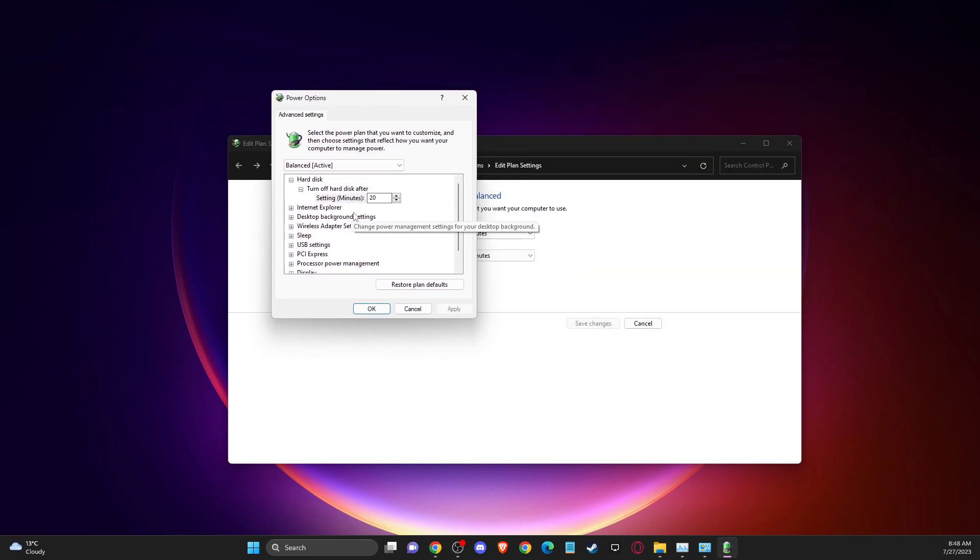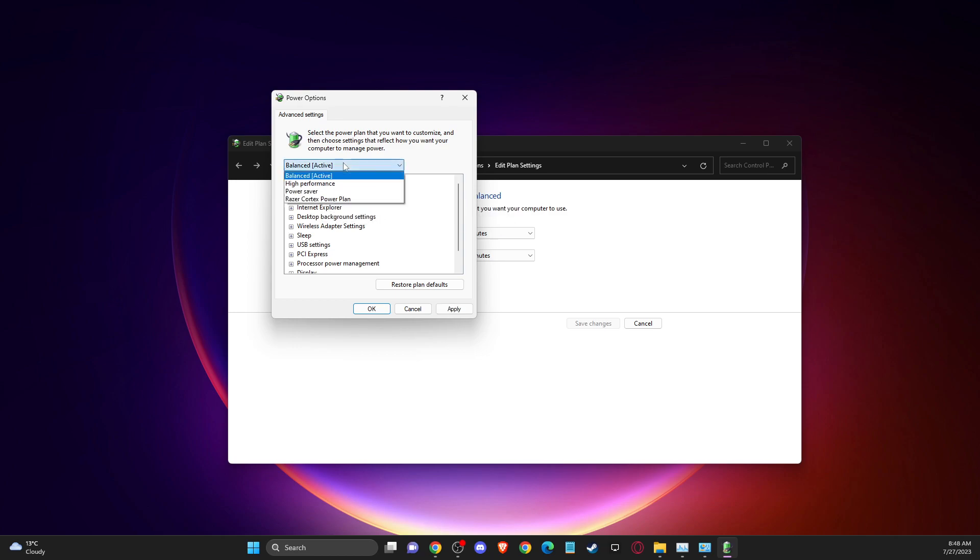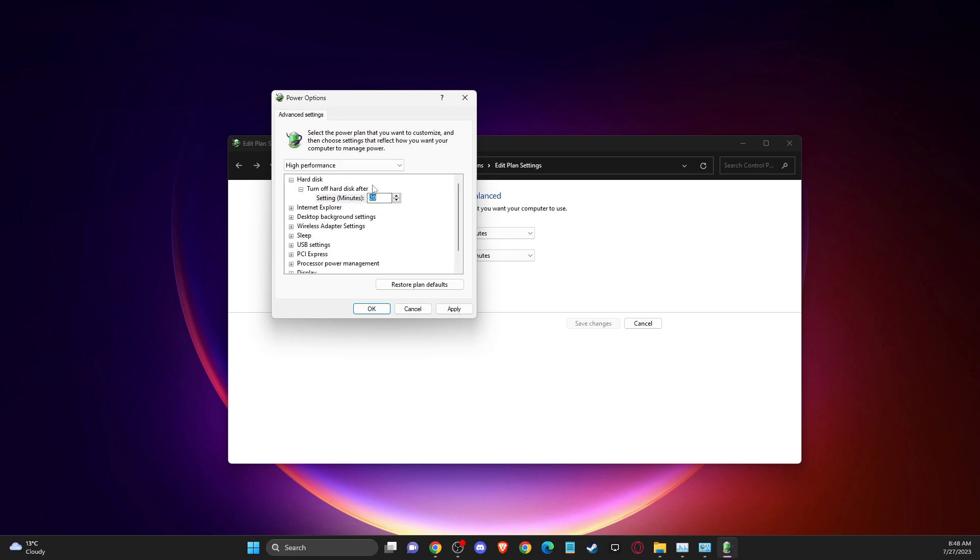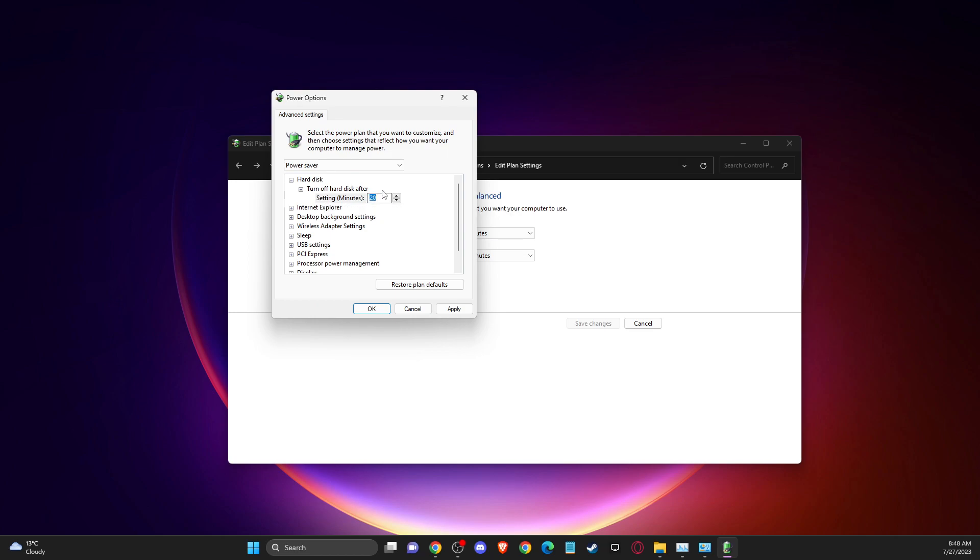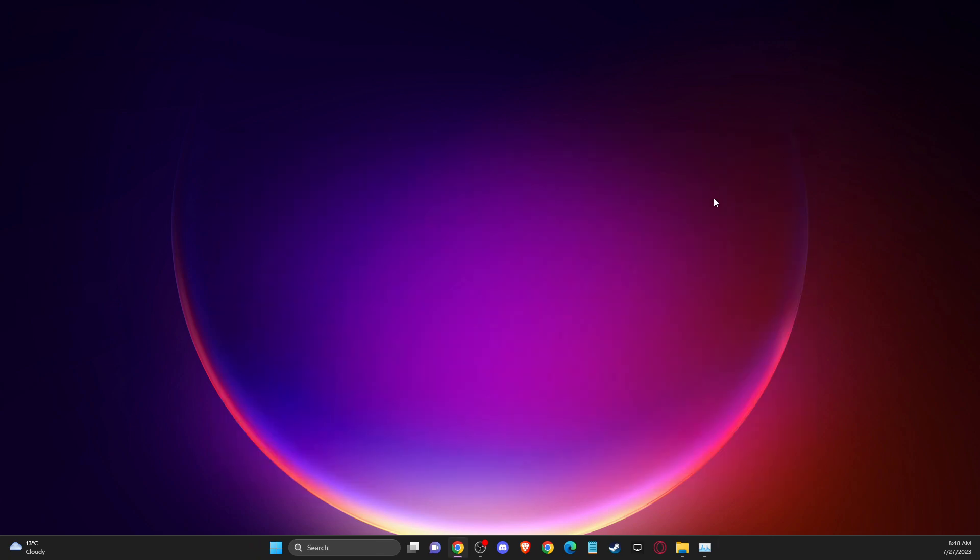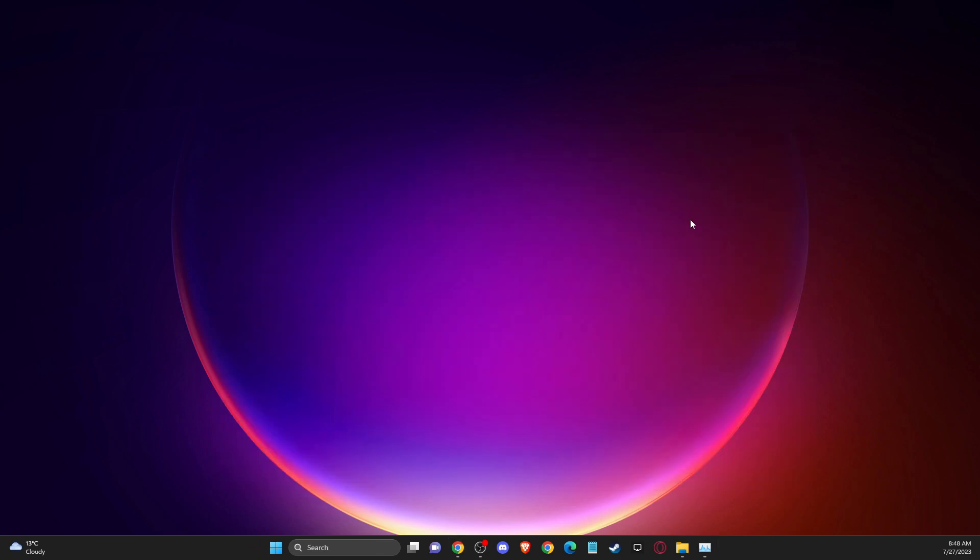And then you need to basically set turn off hard disk after to zero here, then on high performance zero here again, and on power saver make it zero as well. Apply the changes and then you need to check if your problem is fixed or not.